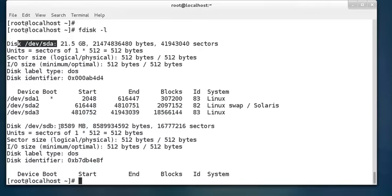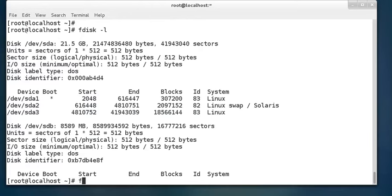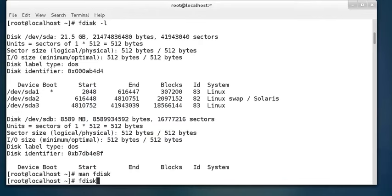We are going to partition this device into two partitions: one will be 3 GB and the second will be 5 GB. I want to store some documents in that 3 GB of space and some software in that 5 GB of space. That is the purpose for which I want to do the partitions.